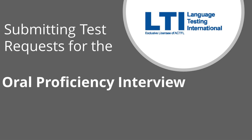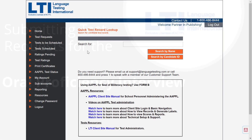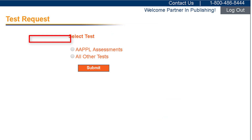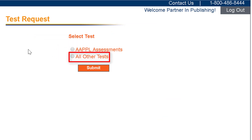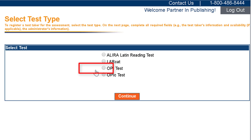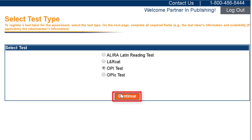Today we will walk through how to submit test requests for the Oral Proficiency Interview tests. On the home page, click on Test Requests, then select All Other Tests, and then Submit. On the next screen, select OPI, and then Continue.